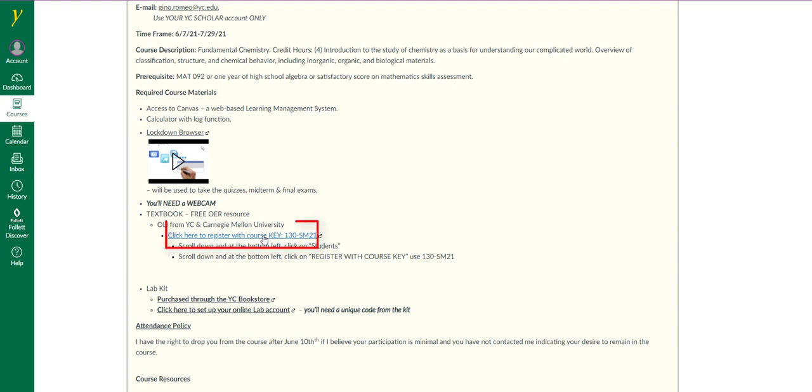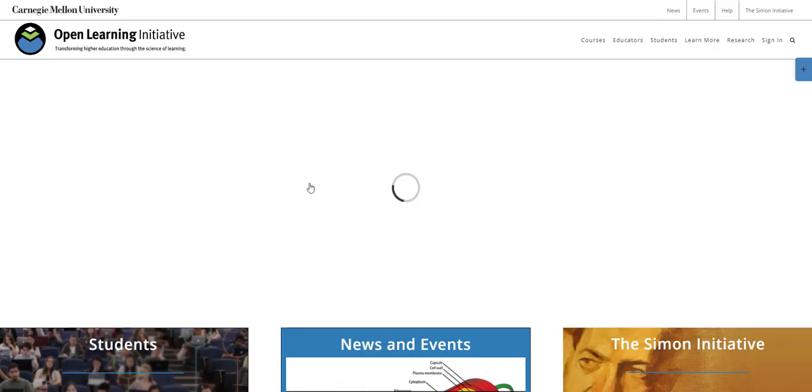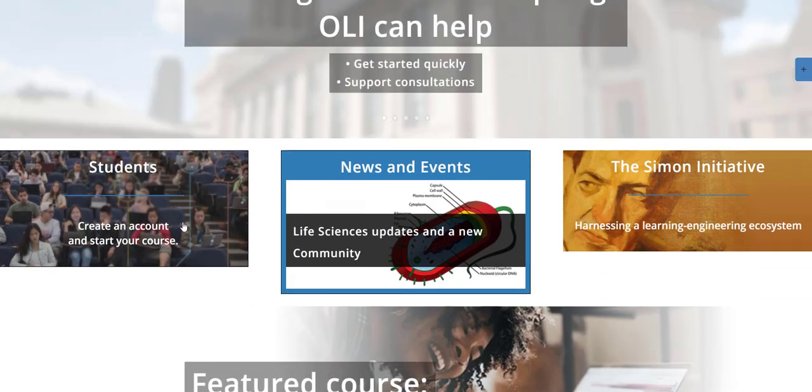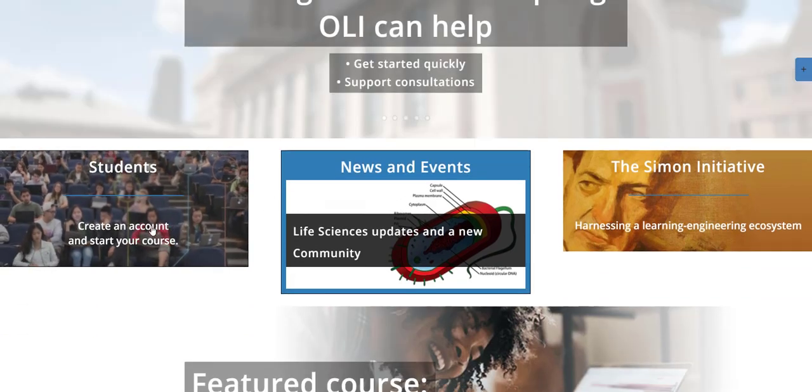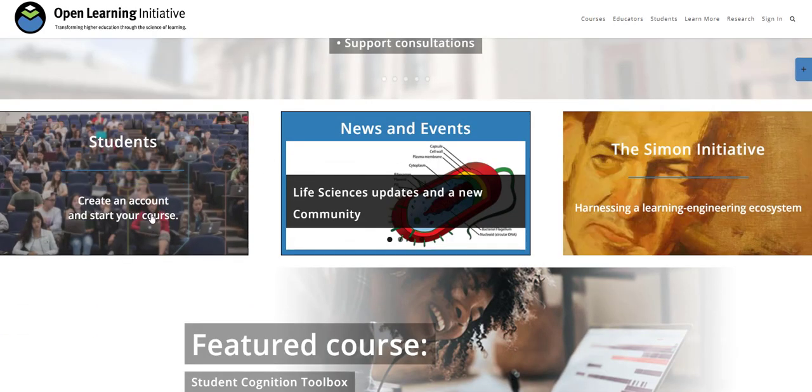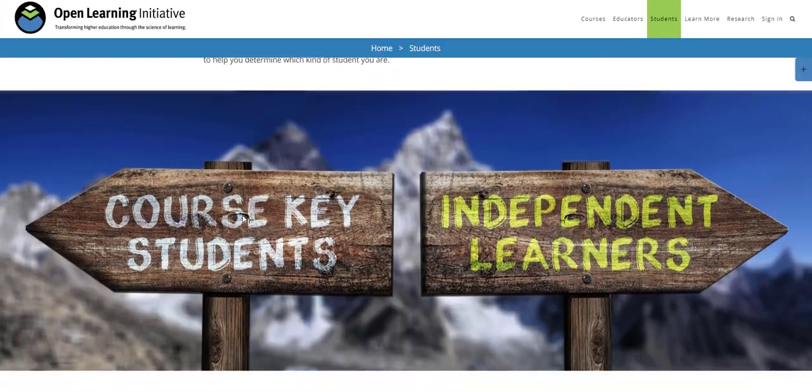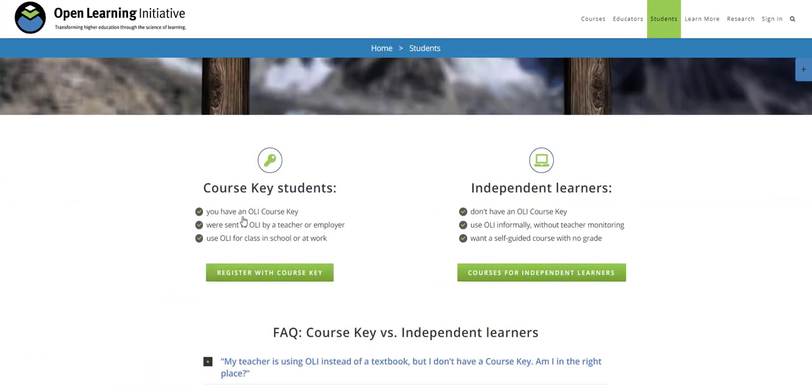Here, click here to register with course key 130-SM21. Then follow these instructions. I will show you how to do this right now. Scroll down to the bottom left where it says students create an account and start your course. Then scroll down and at the bottom left click on register with course key.